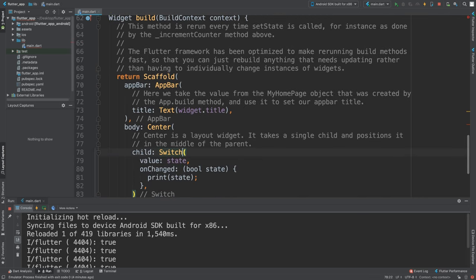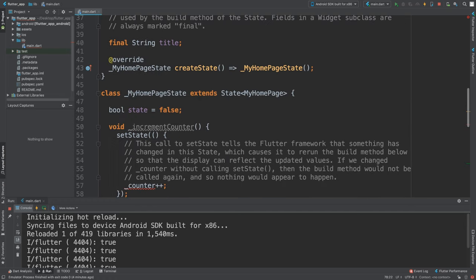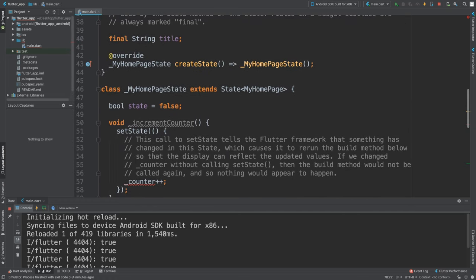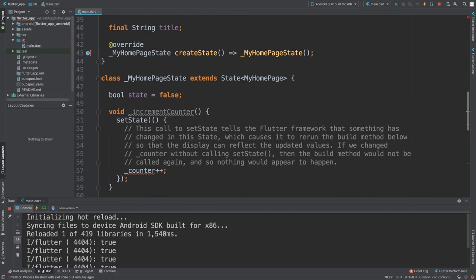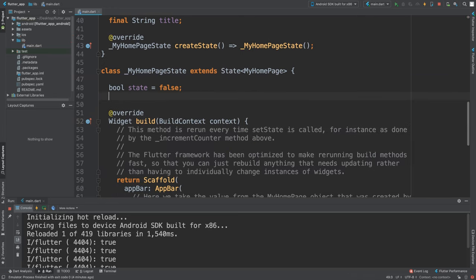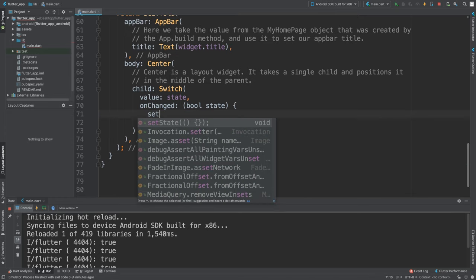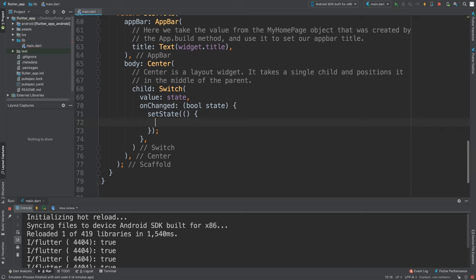We'll change this to that. If we change that to true it will be on by default. Let me do that. So it looks slightly different.